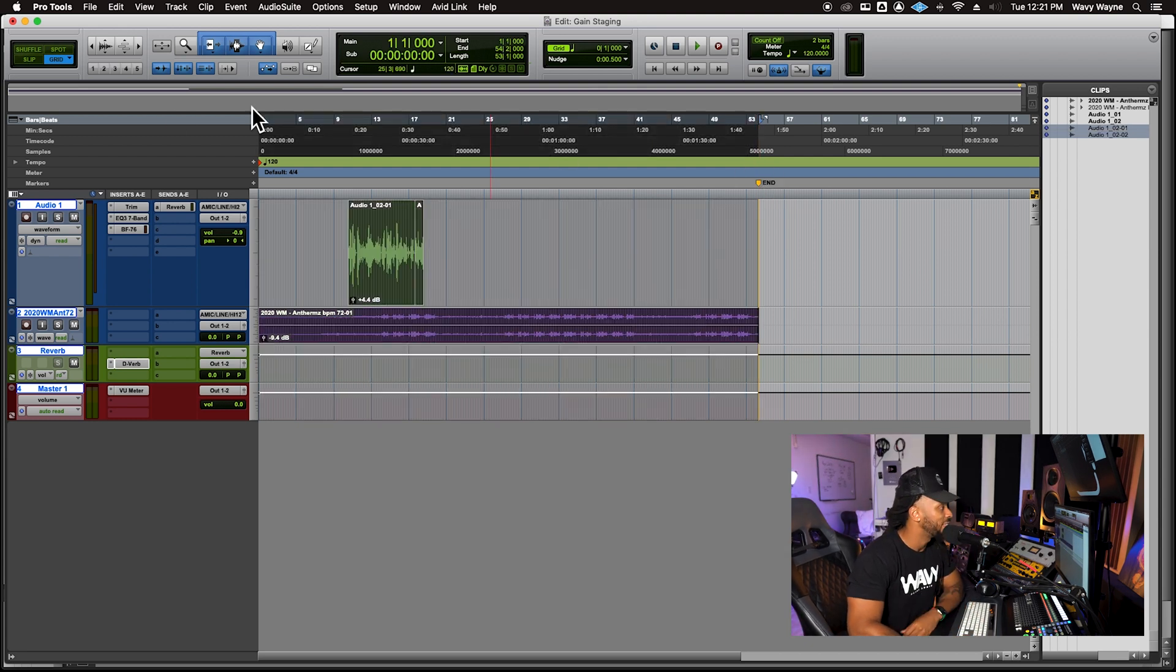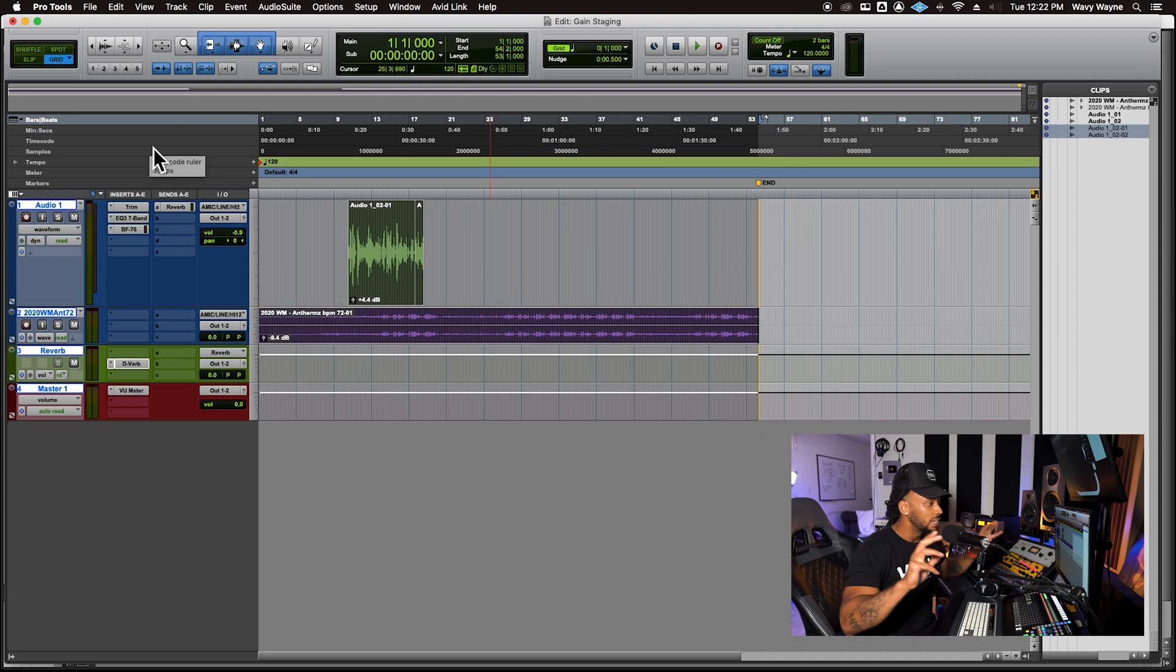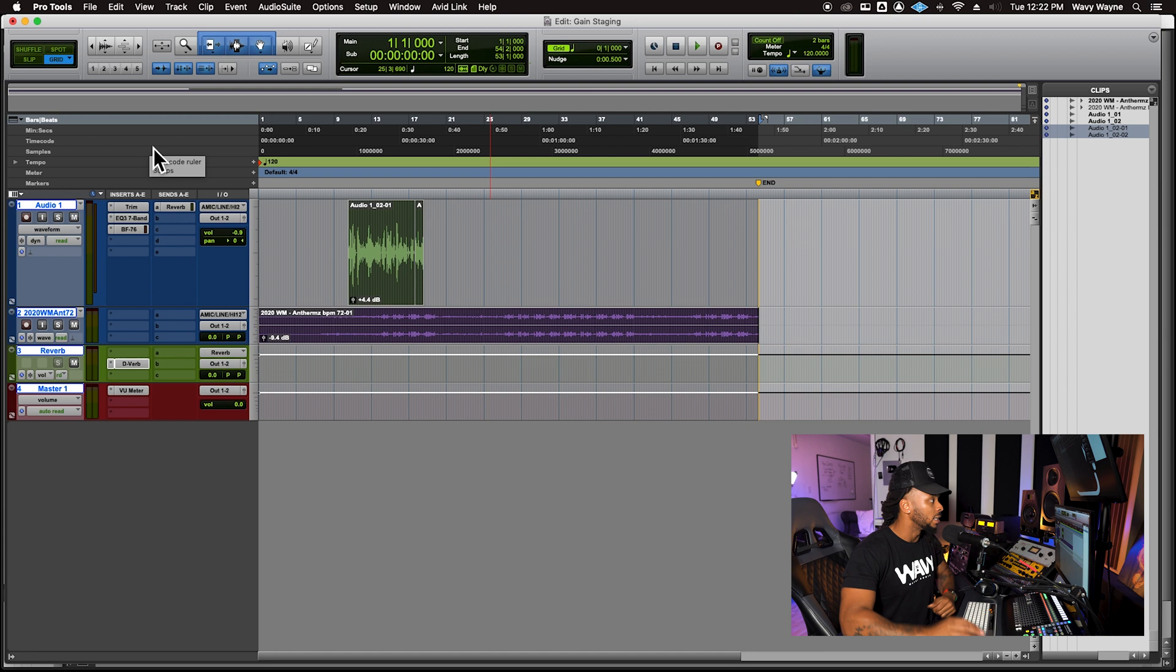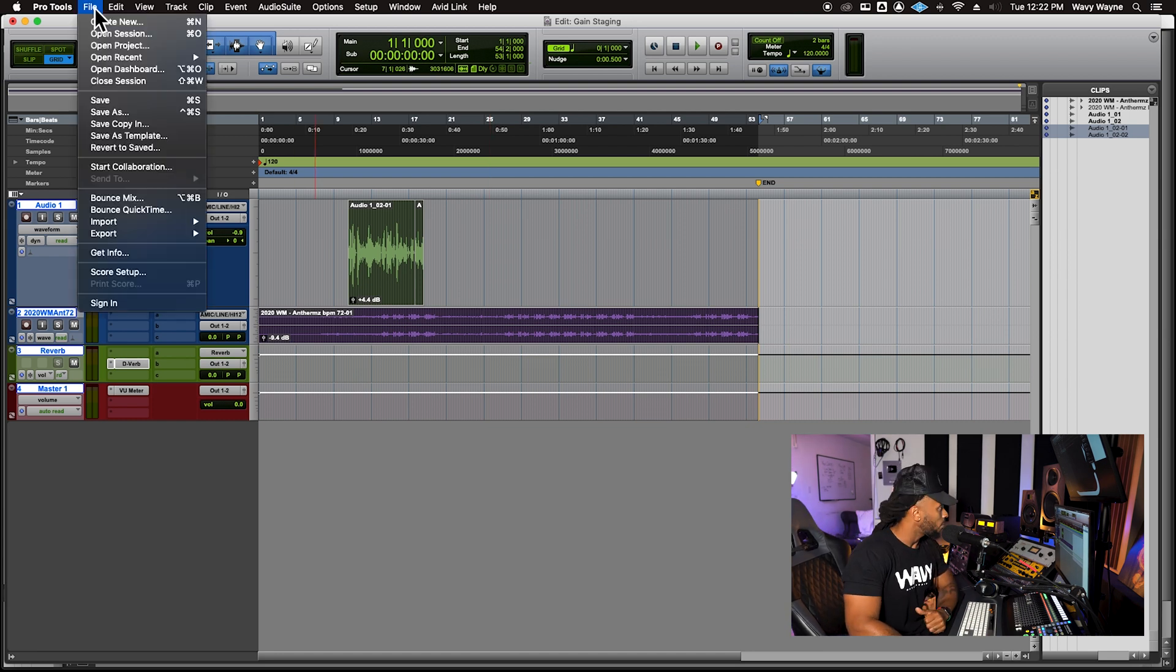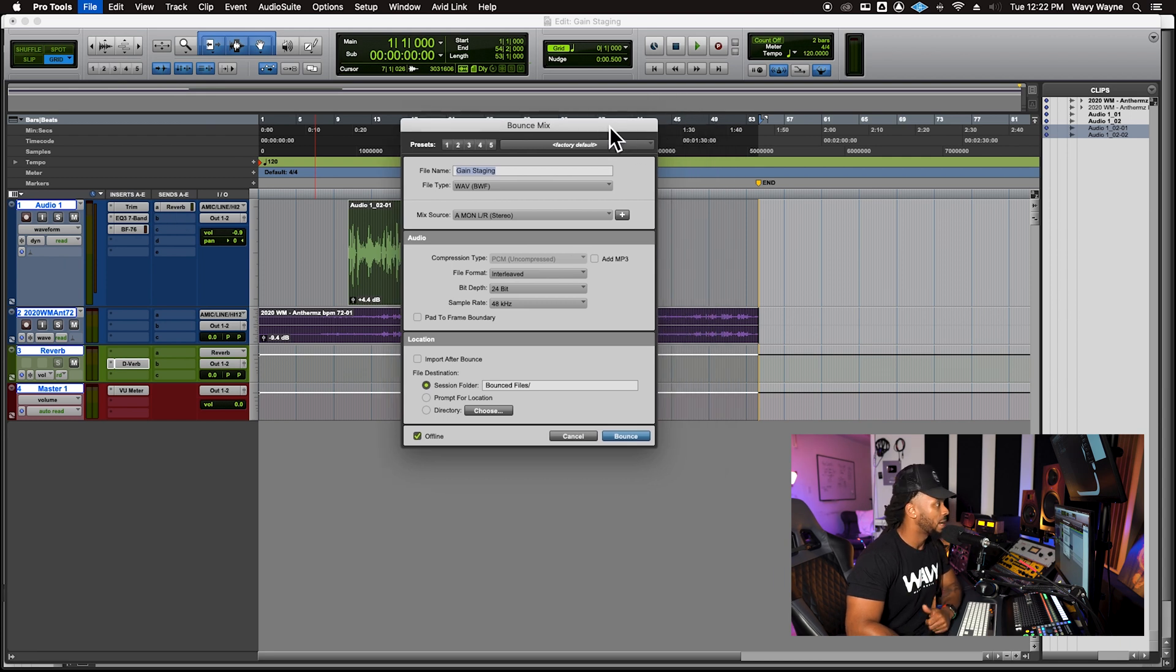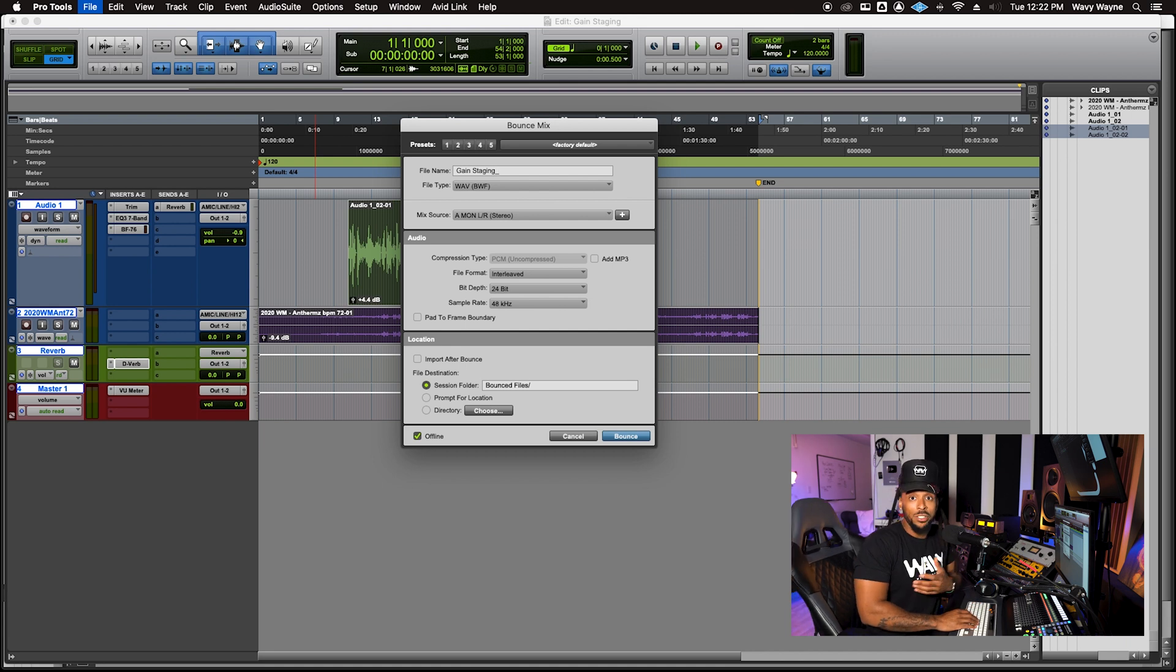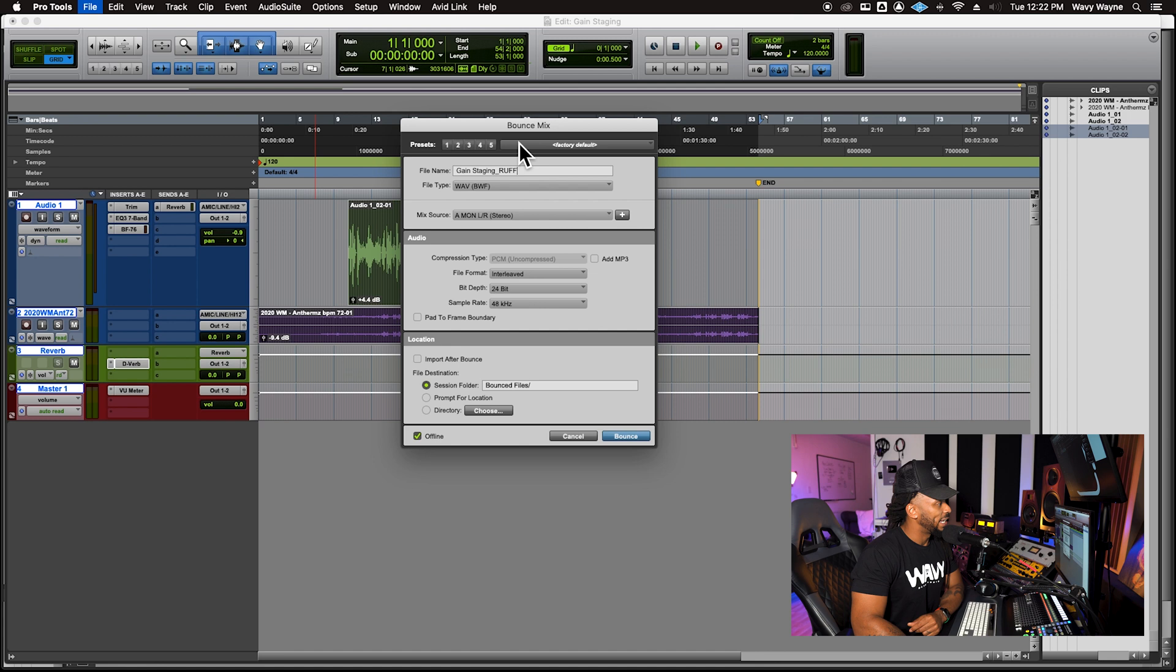Once I have everything sounding exactly how I like it and I can hear all the elements that I want to hear in my final product, I'll make that selection, go up to File and choose Bounce Mix. Once you're in the Bounce Mix folder, you can name the file that you're going to get. So Bounce Mix, maybe if I'm just doing a rough mix, I could say this is my rough.